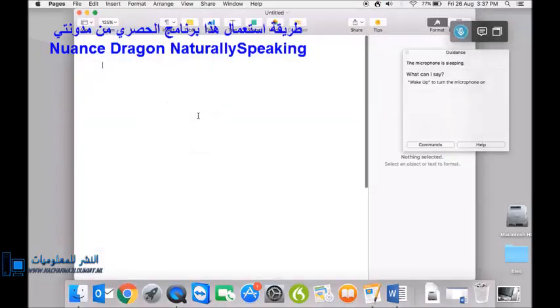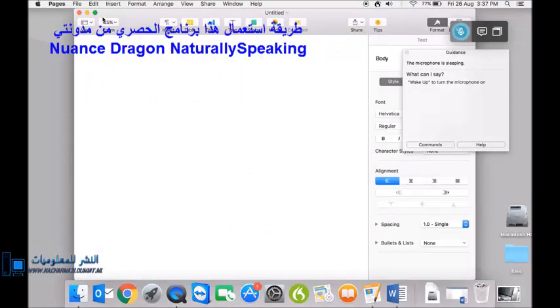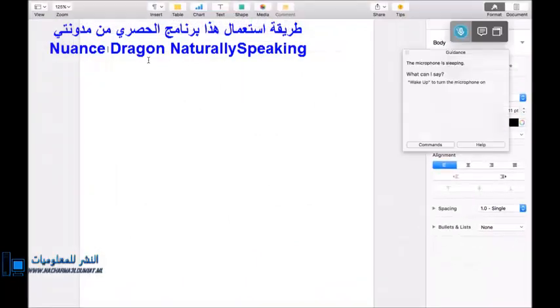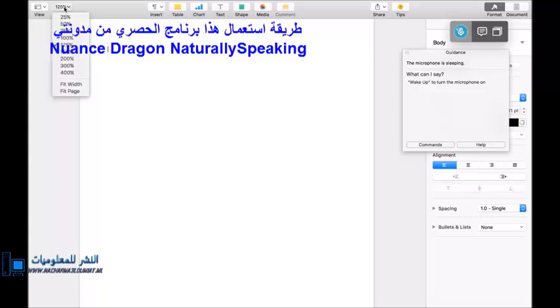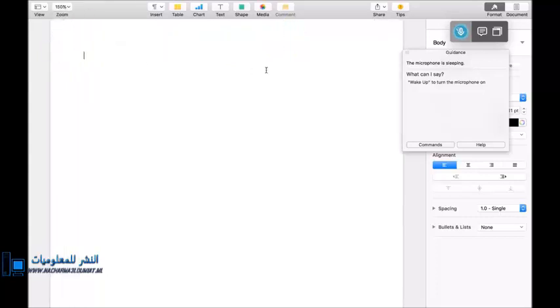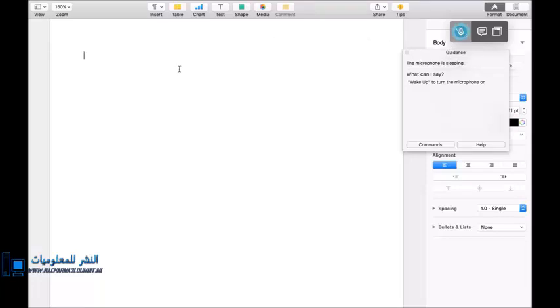They've improved the compatibility with Pages and they've also improved it with Microsoft Word. So hopefully, you'll be able to see some good performance here. So this is the first time I've used it since just doing the voice setup, the microphone setup. I've done no voice training.